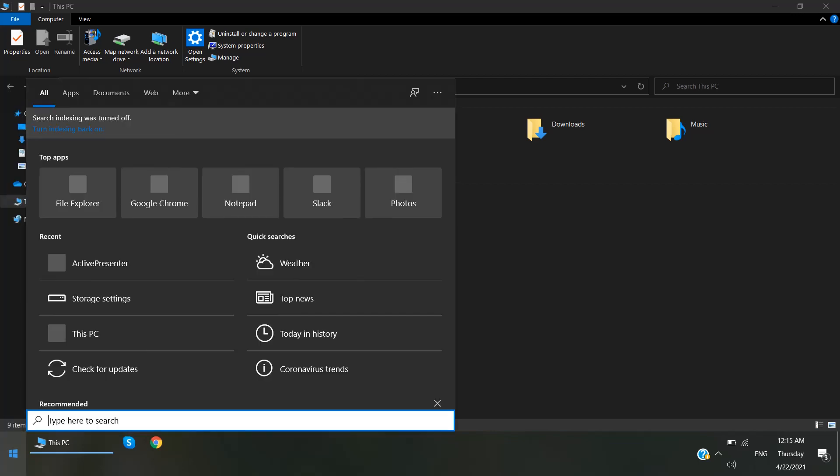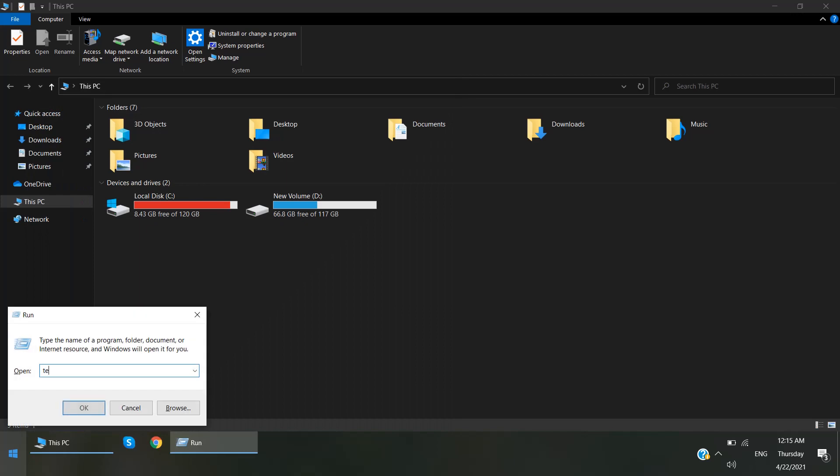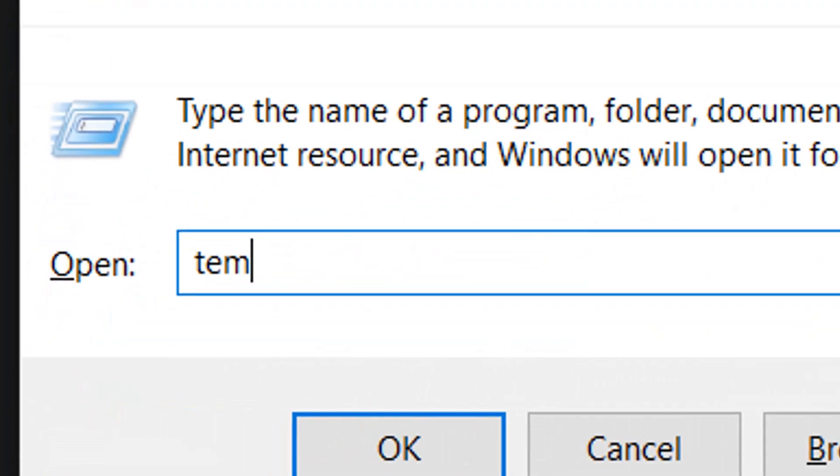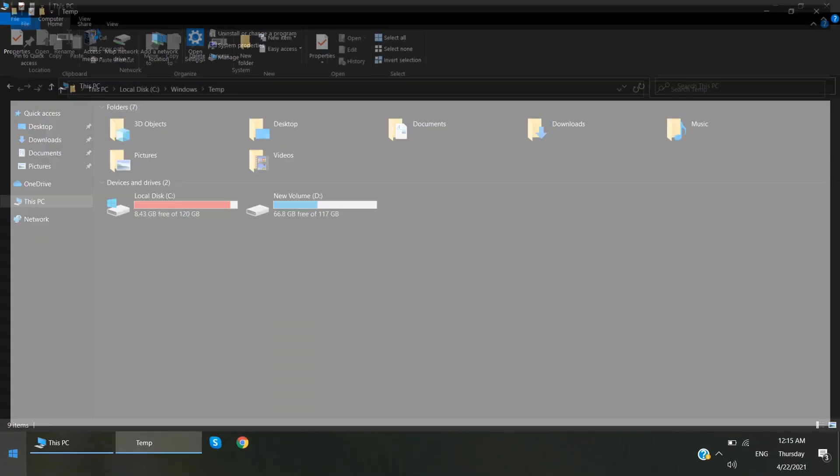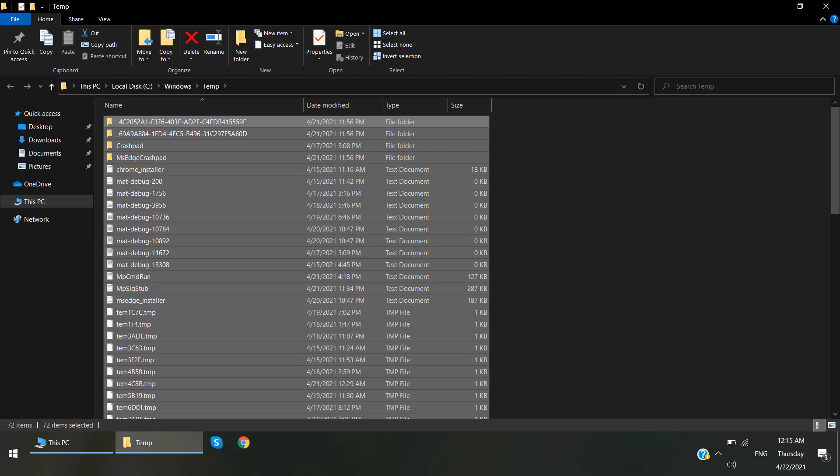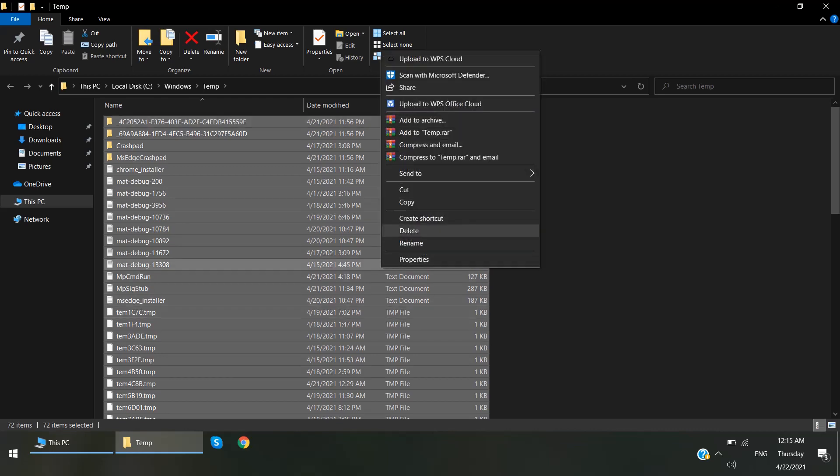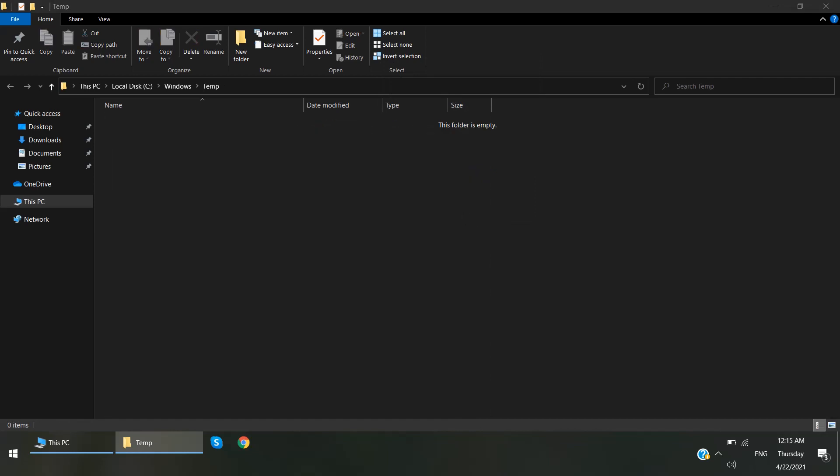One more thing is, just click on Start menu, type %temp%, select all and delete this file. This is safe, no problem - you can safely delete them.